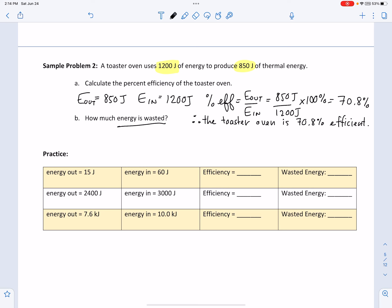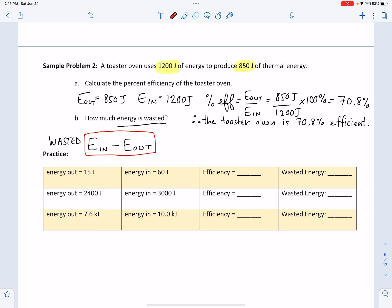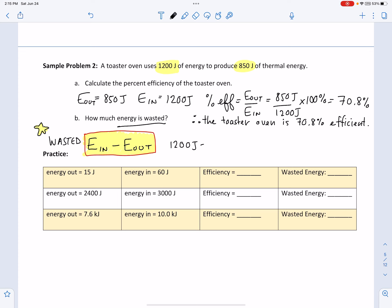How do we determine how much energy is wasted? To calculate energy wasted, use: energy in minus energy out. So 1,200 joules minus 850 joules equals 350 joules. Therefore, 350 joules of energy is wasted by the toaster oven.